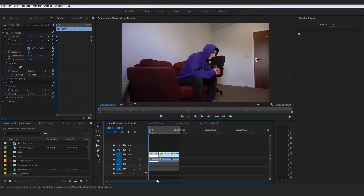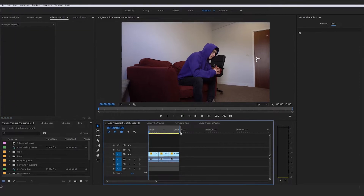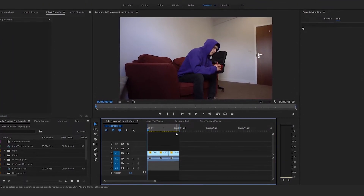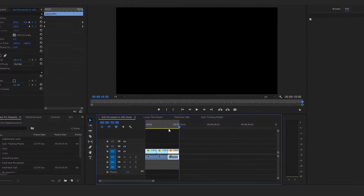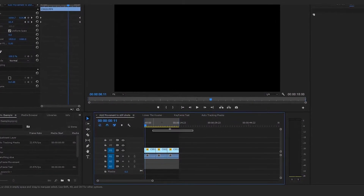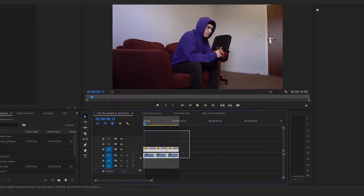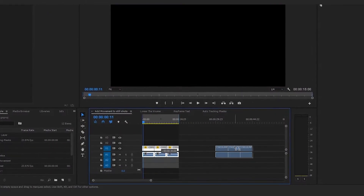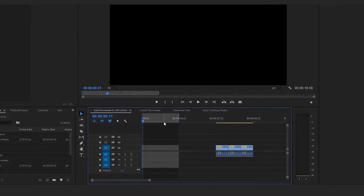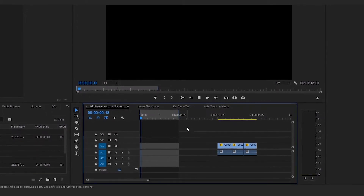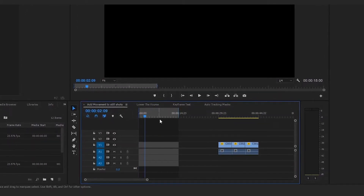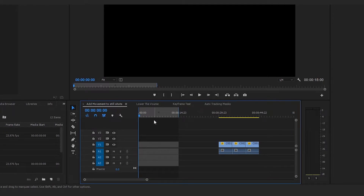The general basics of how to actually render a section of a sequence is the in and out points. Right now we've got our in point set to the beginning and our out point set to the end, meaning that when we go to render this, it will encompass everything between these two in and out points. If our clips were outside the in and out point range, they would not be rendered.